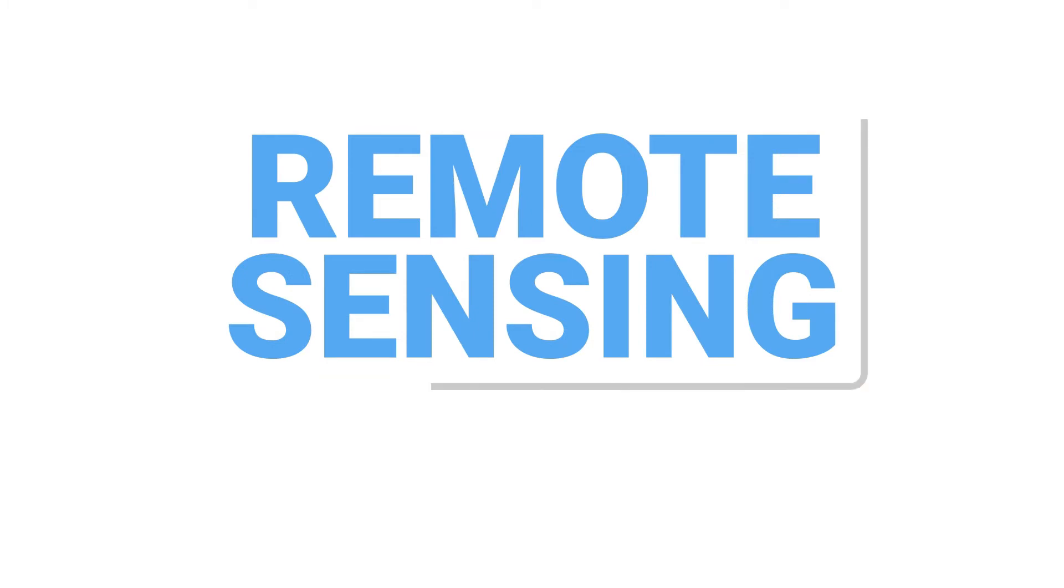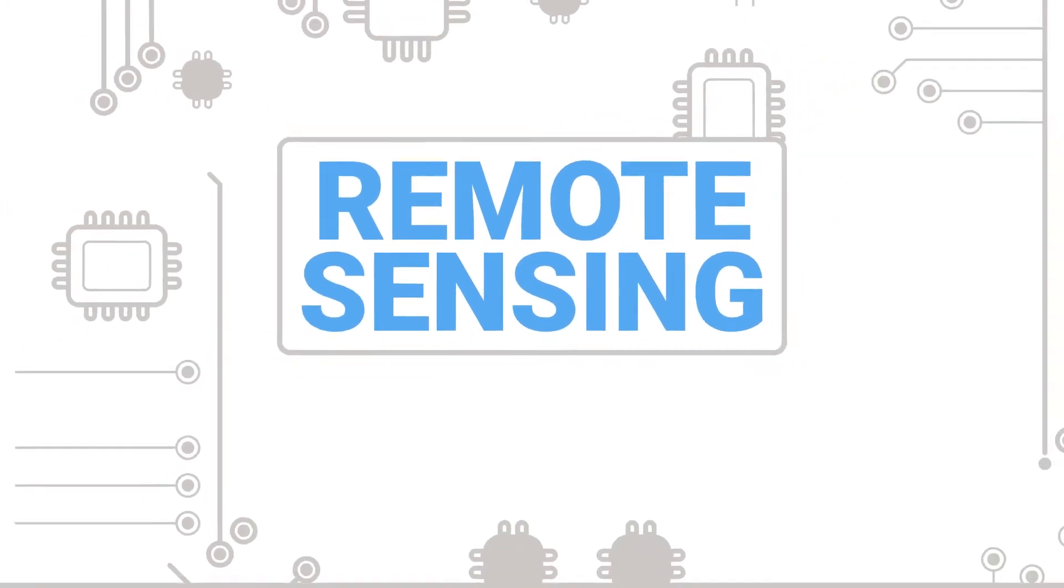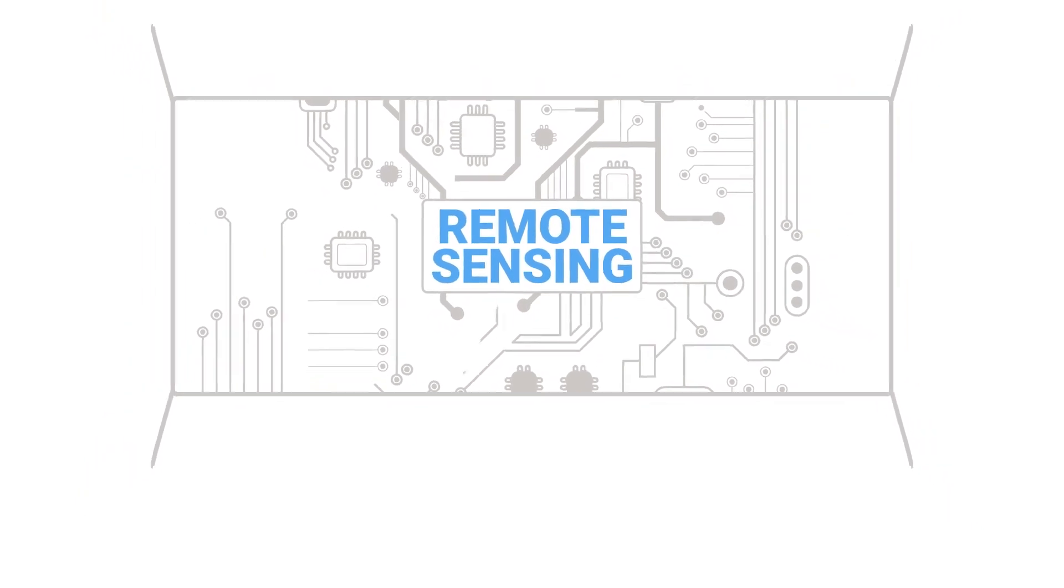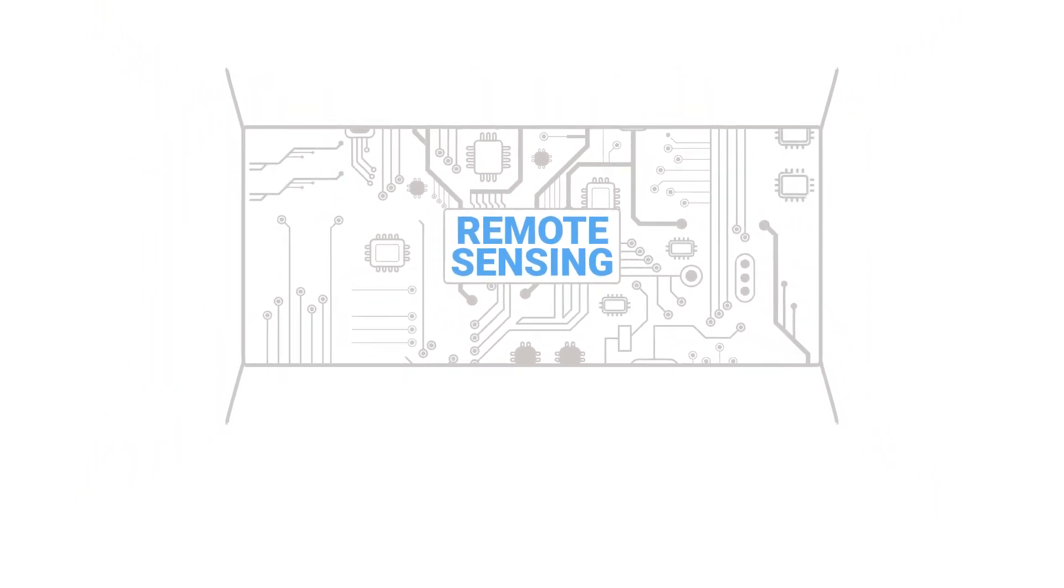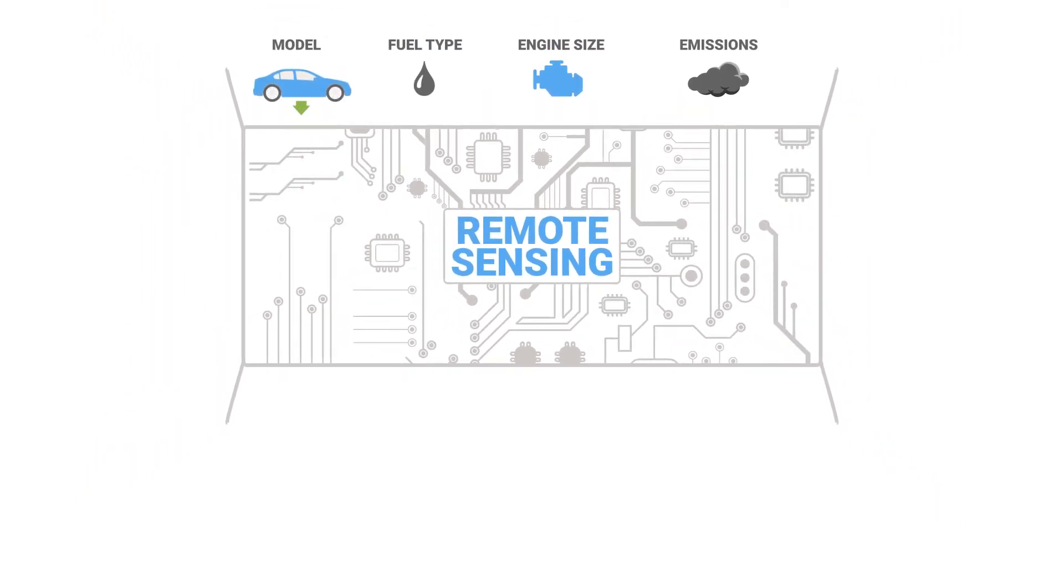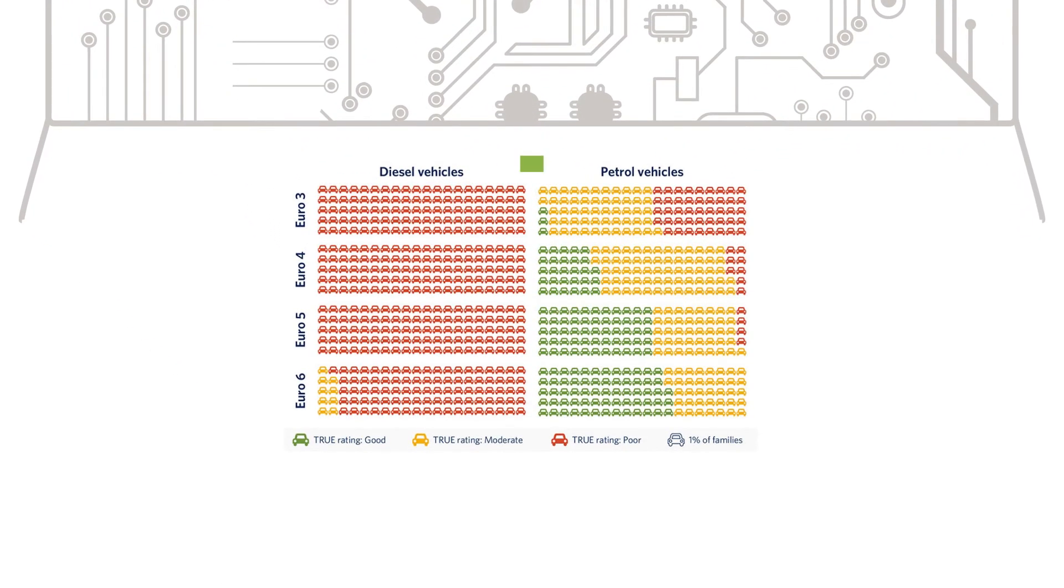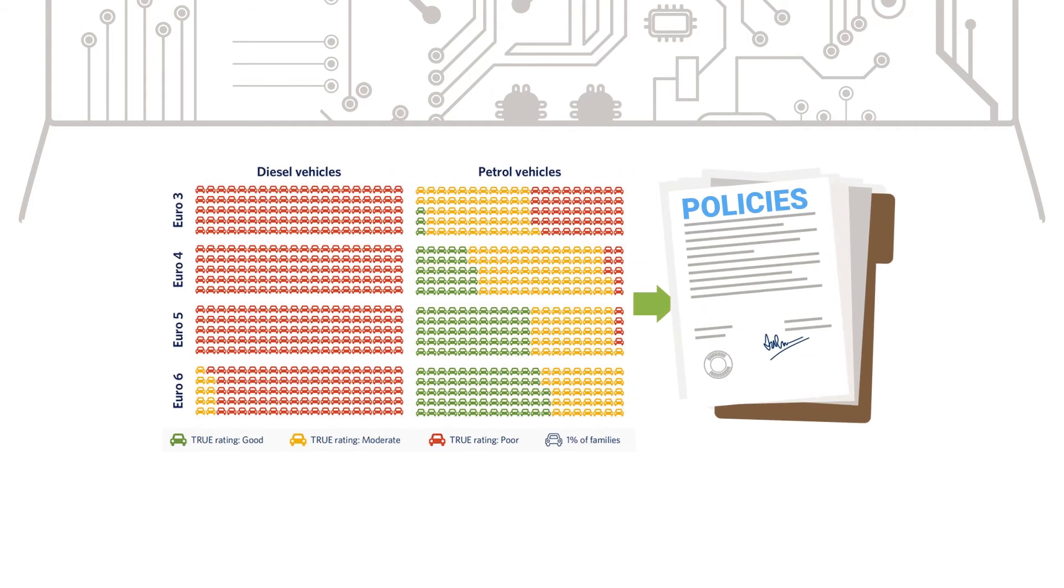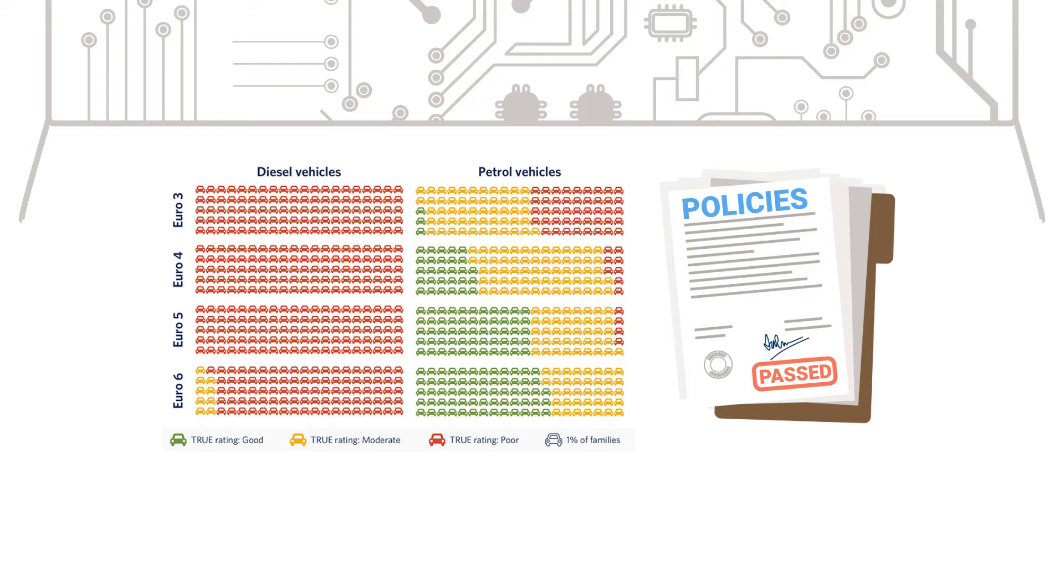Remote sensing is proven technology that has evolved considerably in recent years. It gives researchers and policy makers insight into transportation's true contributions to air pollution. This can lead to more effective policies, because if you know the facts, you can act on them.